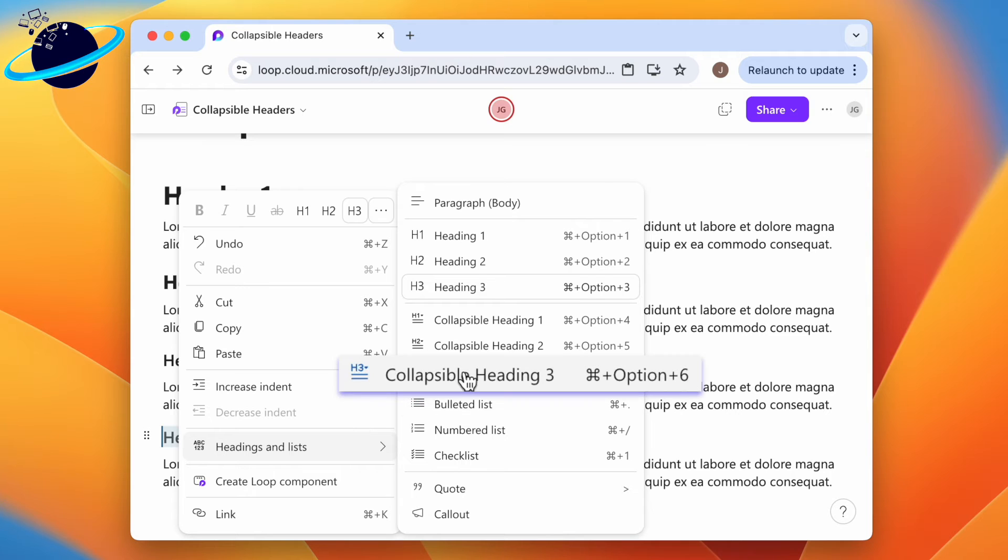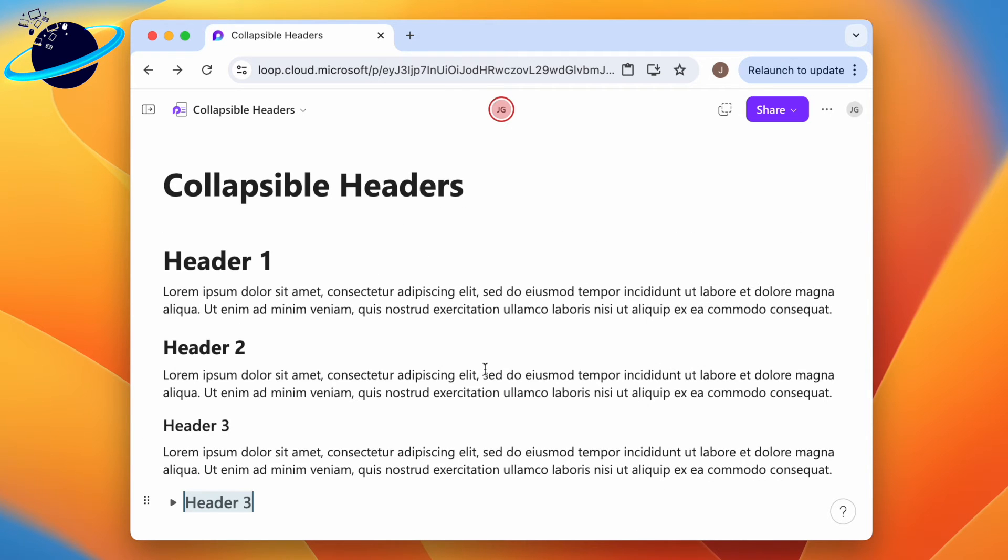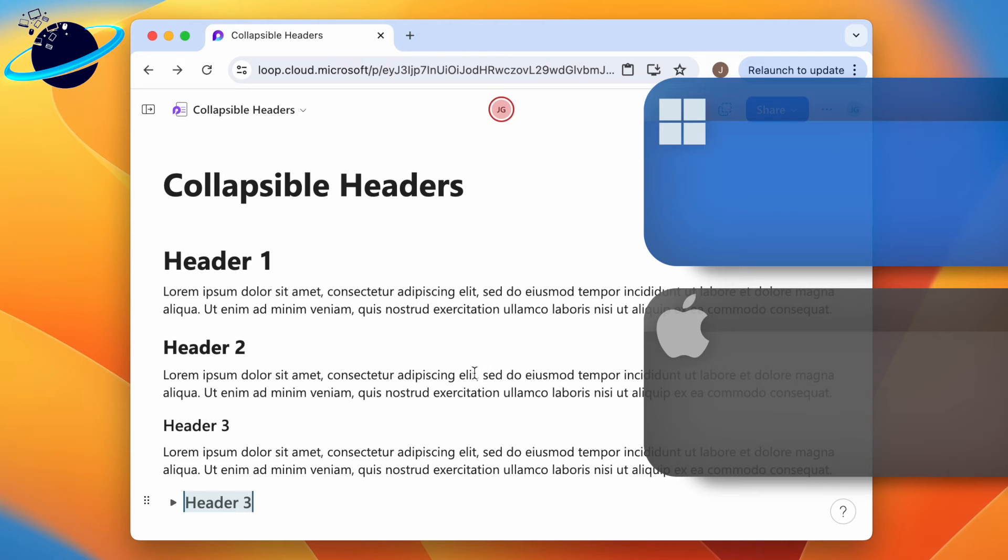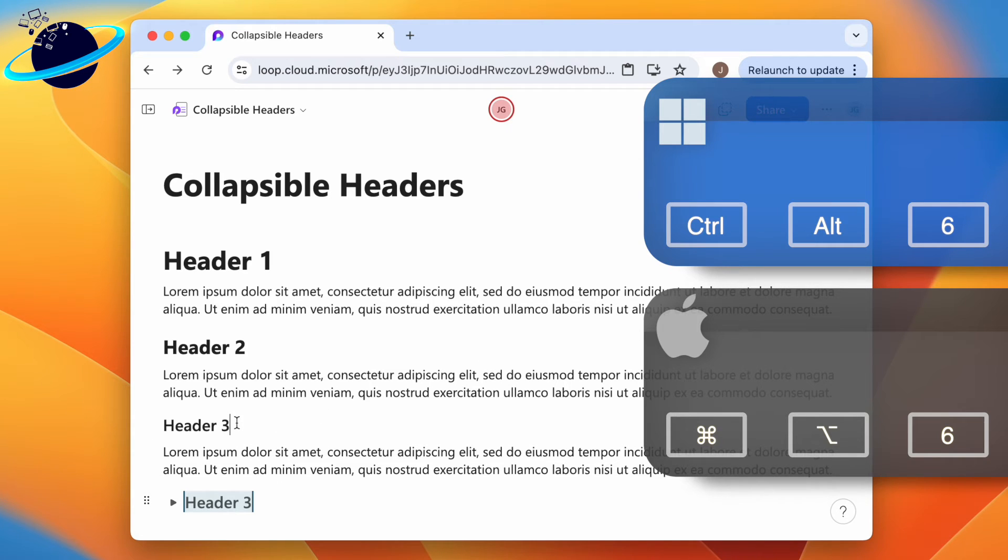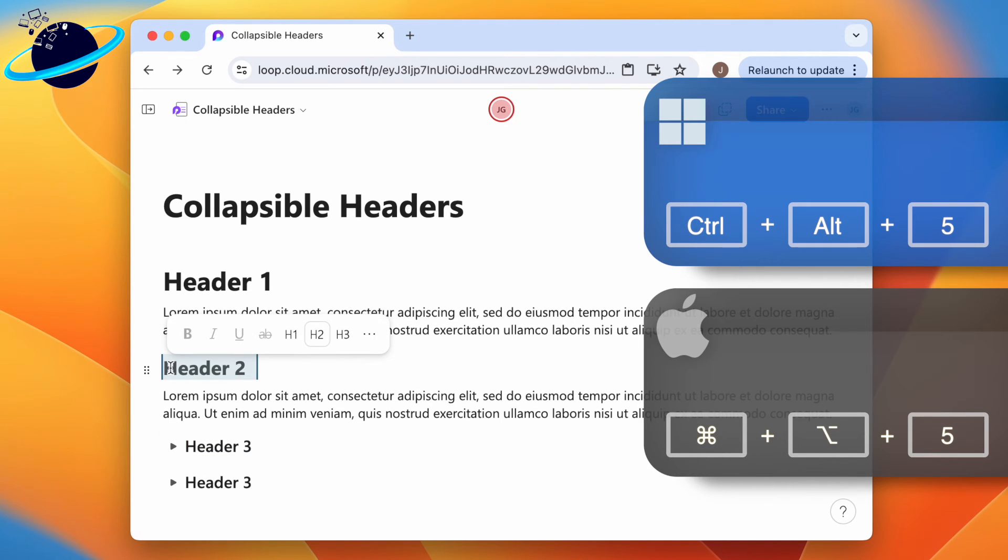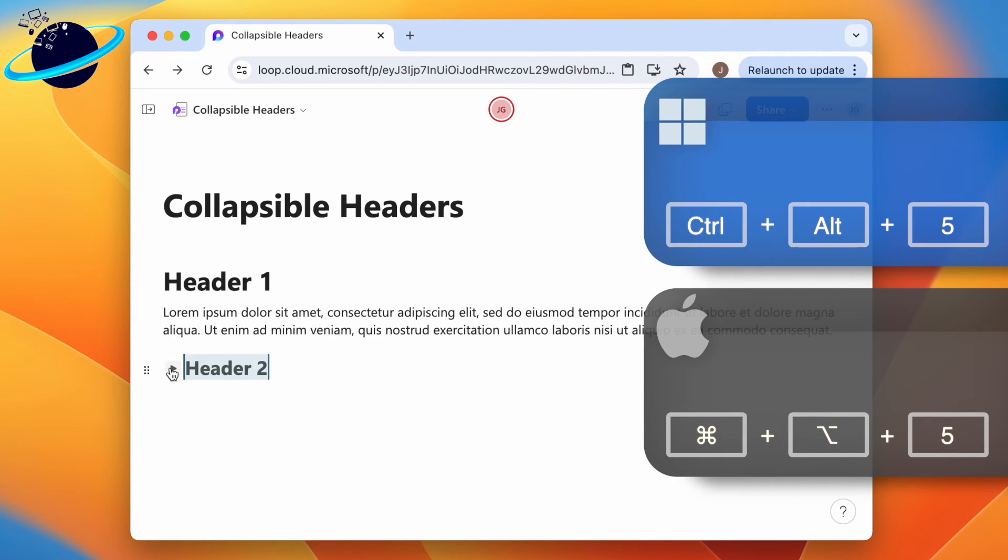To speed up the process, use keyboard shortcuts. Select the header text and press Ctrl+Alt+6 for collapsible header 3, Ctrl+Alt+5 for collapsible header 2, or Ctrl+Alt+4 for collapsible header 1.